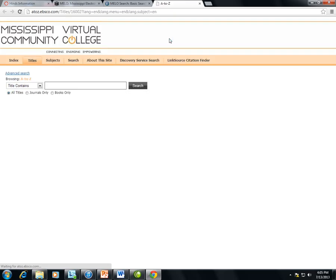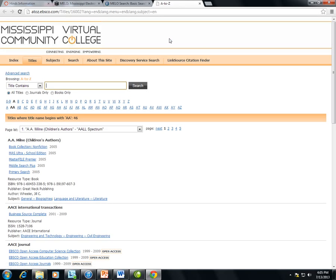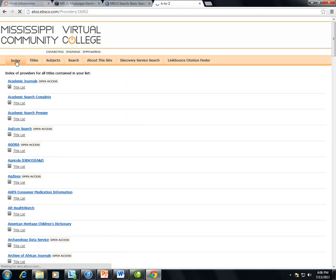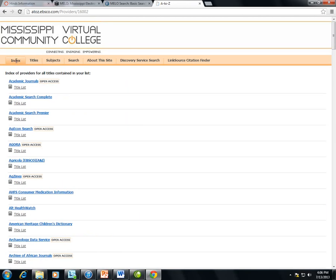This defaults to the Title List. Please note that the Title List contains resources within the databases. To see a list of database names, click on Index. Clicking on a title listed within the index should take you directly into that database.